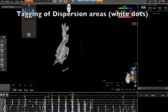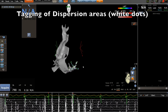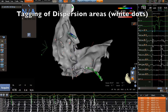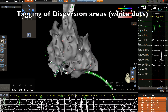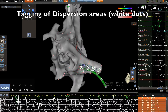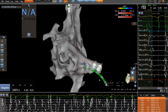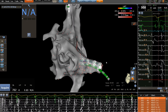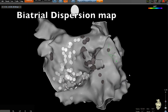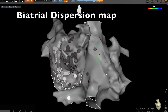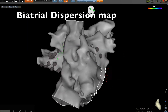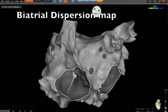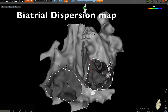A careful right atrium mapping is very important before starting ablation. You can see here the bi-atrial dispersion map, with one main area on the posterior wall and the floor of the left atrium.